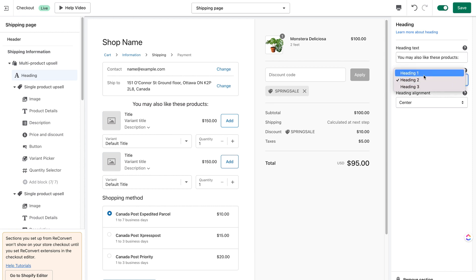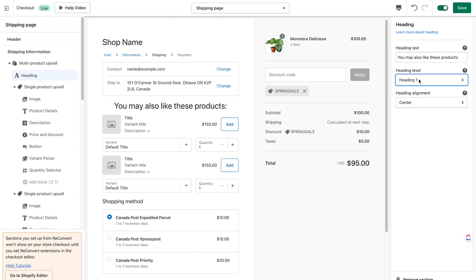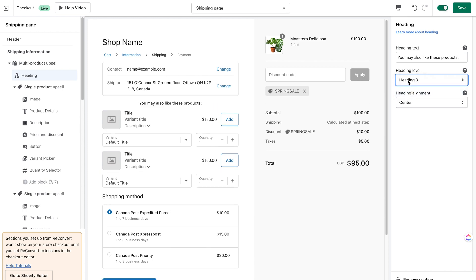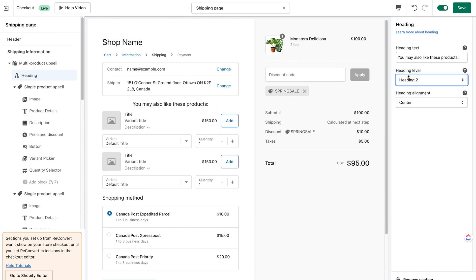As for the heading, I'm just going to call it 'You may also like these products.' I can also customize the heading size — I can make it H3, H2, or H1. I'm going to keep it H2 and align it to the left.